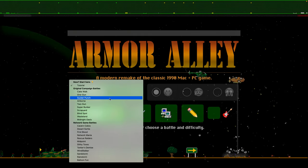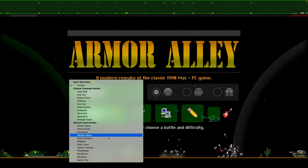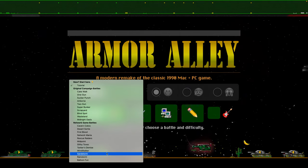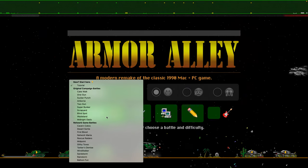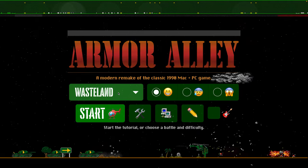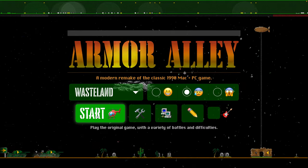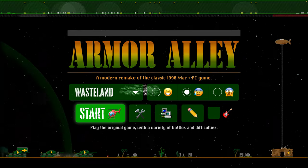To give a quick demo, all the original battles and levels, including those on the network, are now included. You can pick a battle, pick a difficulty, and then start.